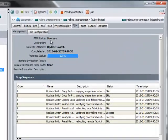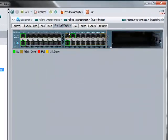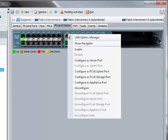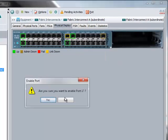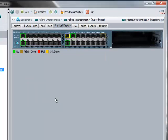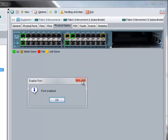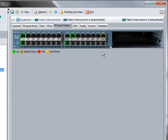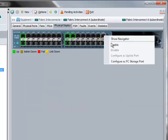Once the Backup Fabric Interconnect reboots and upgrades with the latest firmware version, we will enable all the uplink interfaces which we disabled earlier before upgrading the Fabric Interconnect.